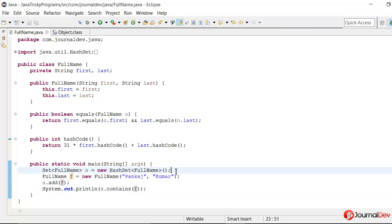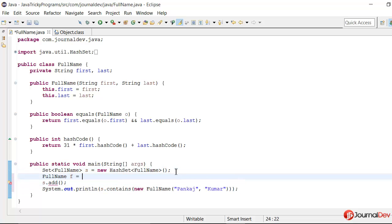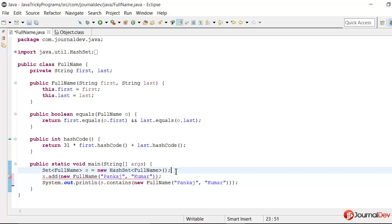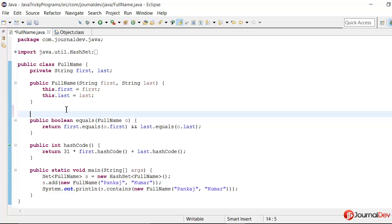So this is a very common mistake that people do. Why? Because they miss to put this override annotation. Whenever you are overriding any method, make sure you put the override annotation. So let's just fix this equals method and see how we can implement it.